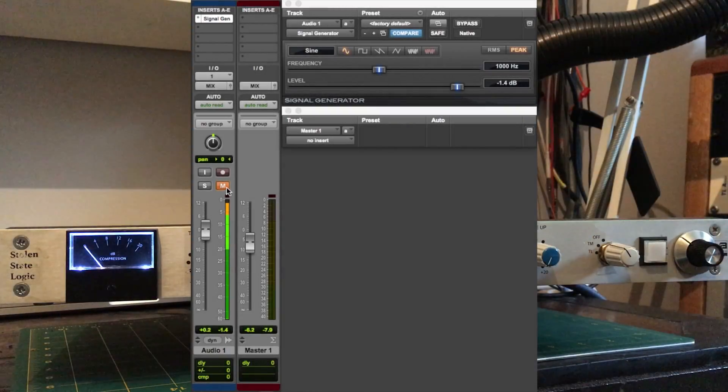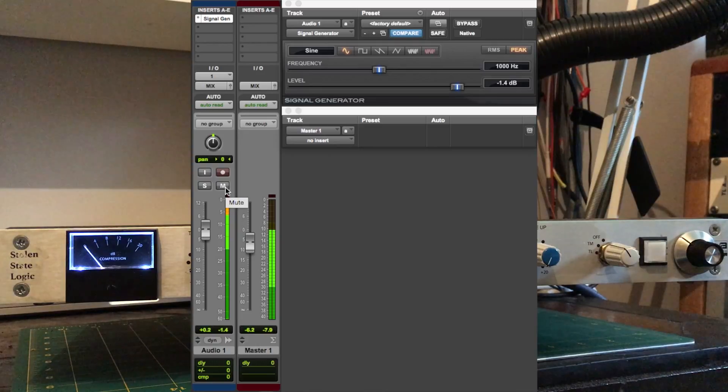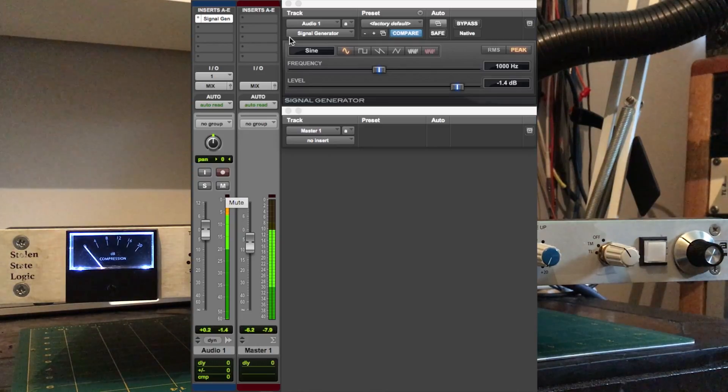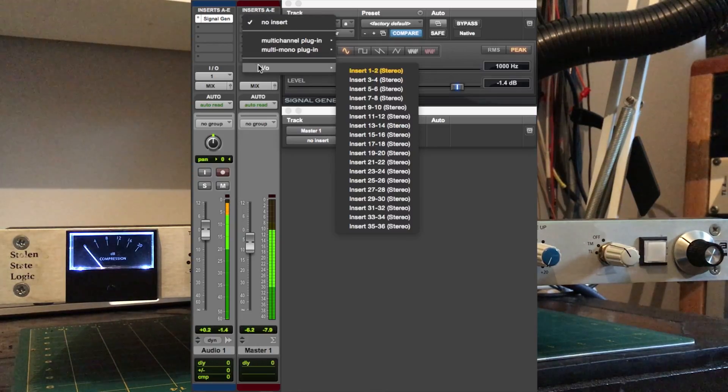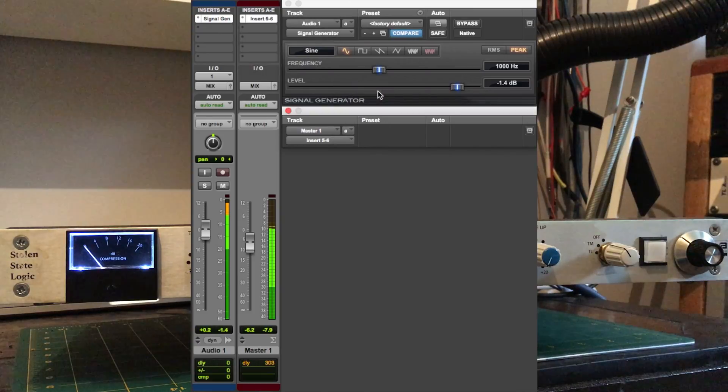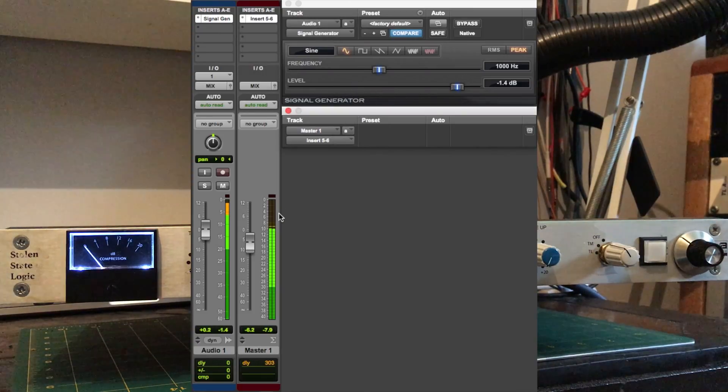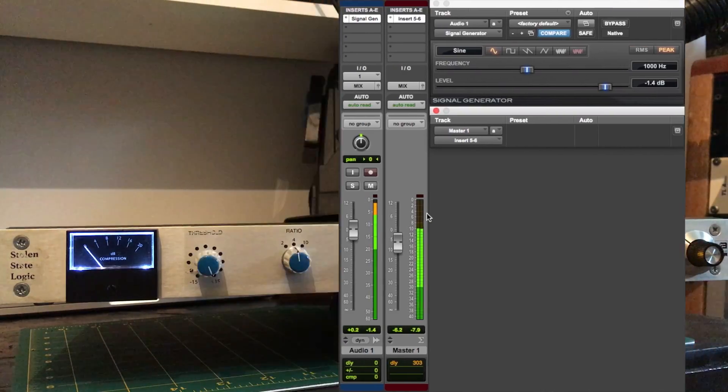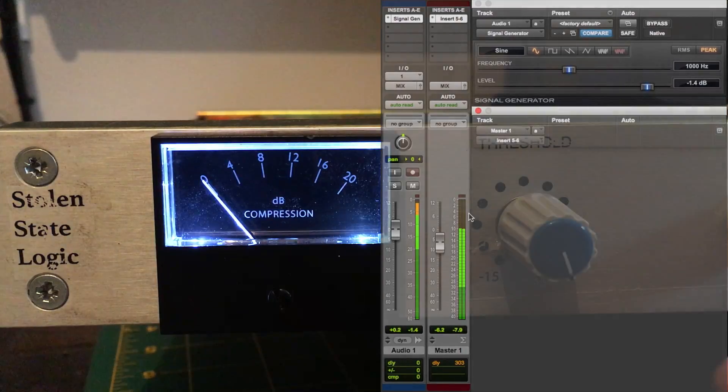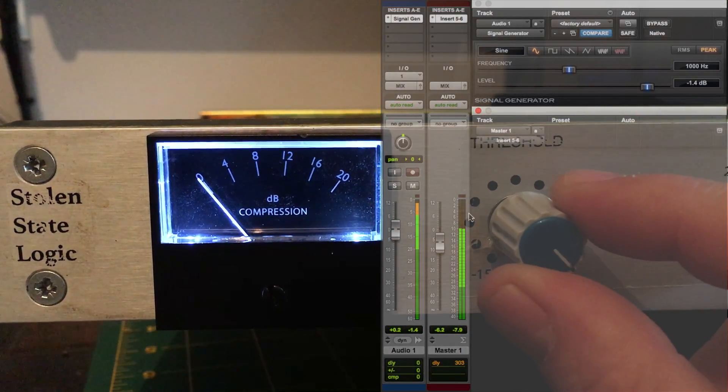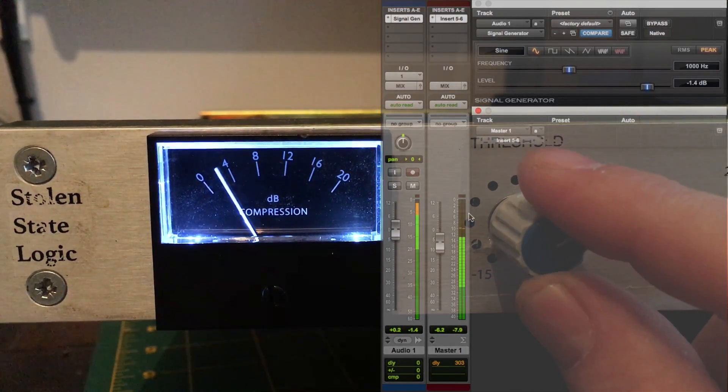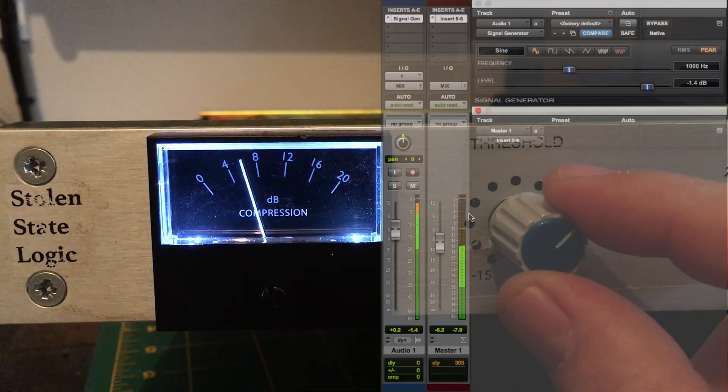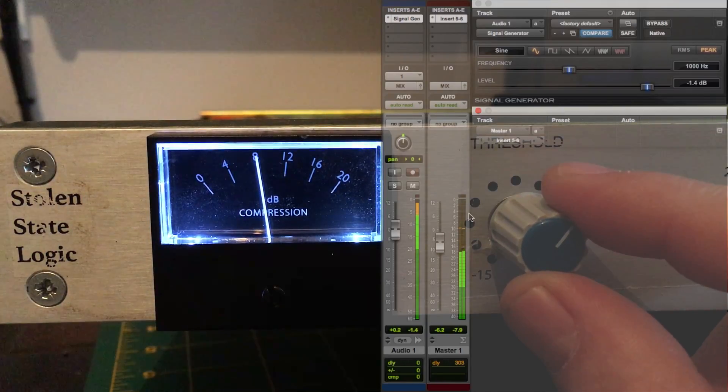So here we have a demonstration of the GSSL mode and the turbo mode. I'm going to send a test signal into the master bus here, then we're going to insert the bus compressor into the mix bus. I'll adjust threshold here so we can get some compression on the go.